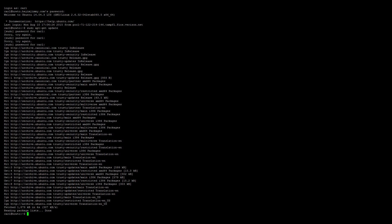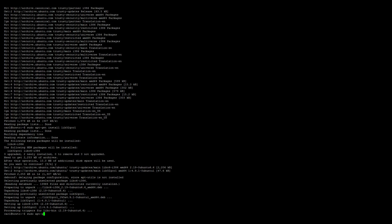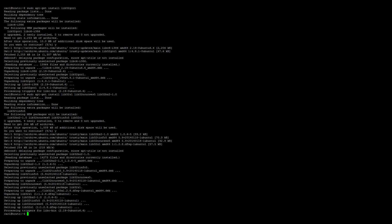Once the update is finished, we'll need to install some software. For our 64-bit users, we'll need to run two commands here — one is 64-bit dependencies for SteamCMD and the other is 64-bit dependencies for Team Fortress 2. So let's start with: sudo apt-get install lib32-gcc1. The next one is sudo apt-get install lib32-z1 lib32-ncurses5 lib32-bz2-1.0. And then the last piece of software all users need: sudo apt-get install screen.